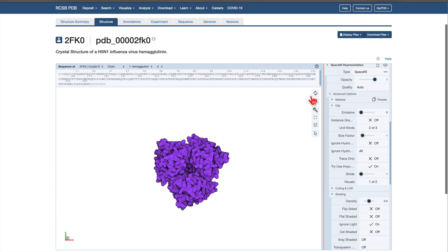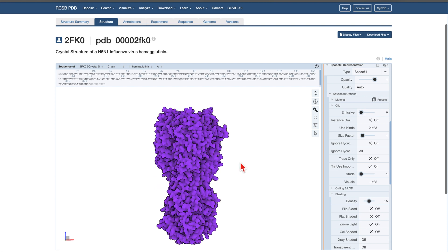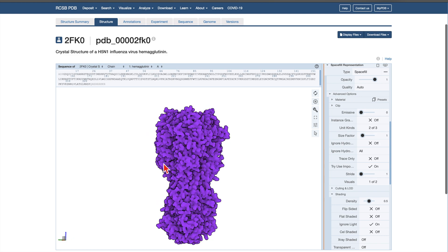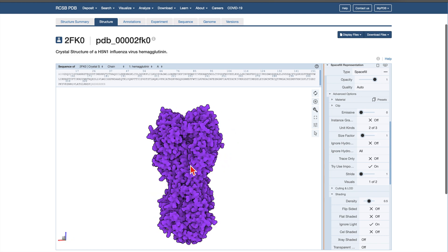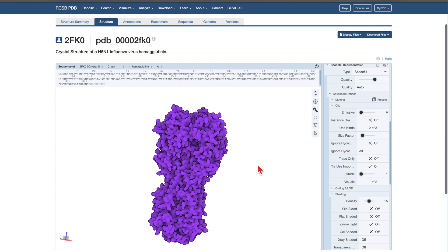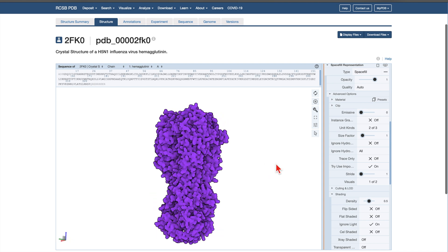And that's it! You've now created an illustrative rendering of a molecular structure in MolStar, suitable for presentations, publications, or educational materials. Feel free to apply these steps to any biomolecule you're working with. Thanks for watching, and happy modeling!